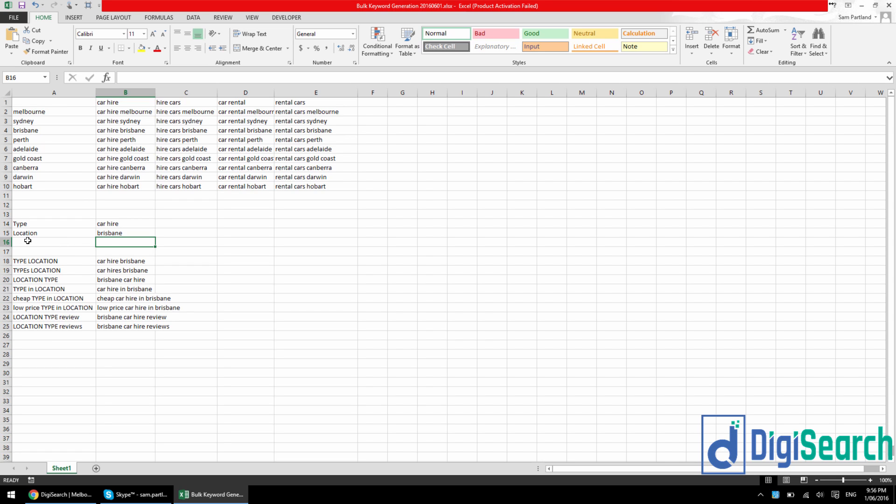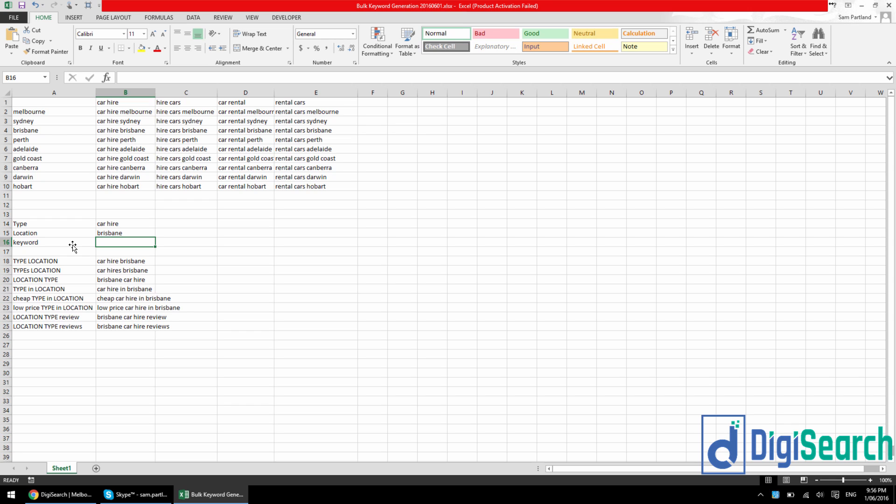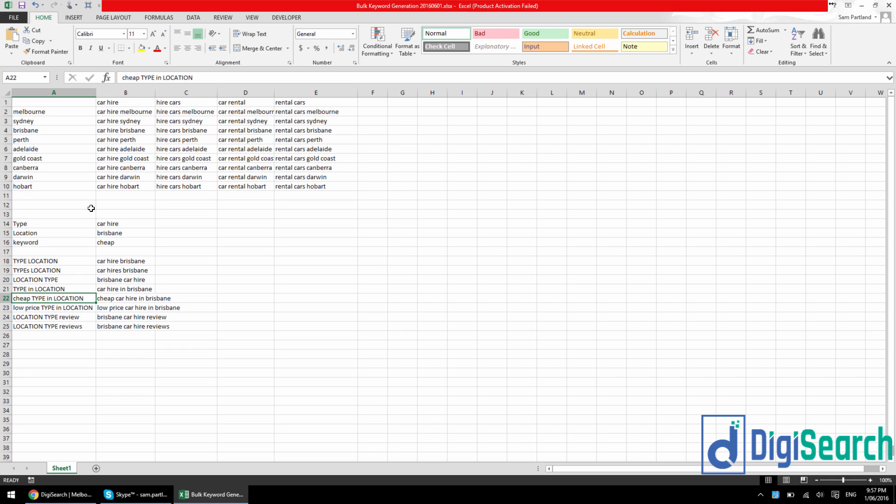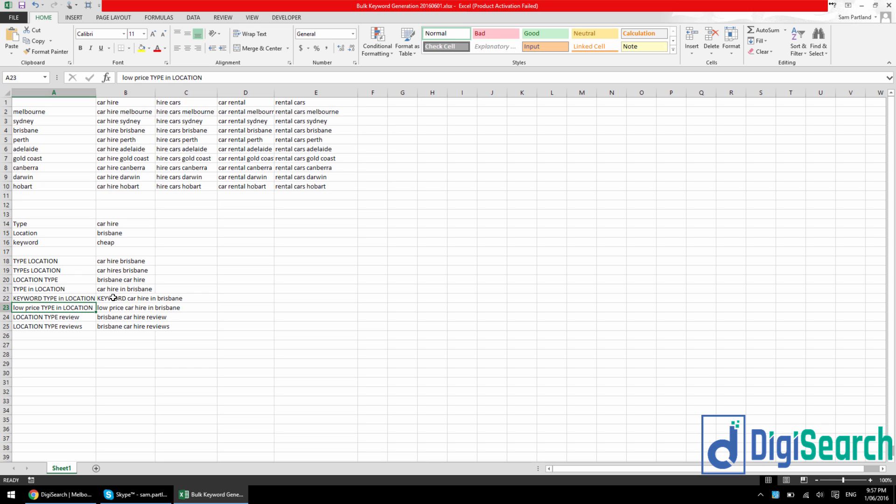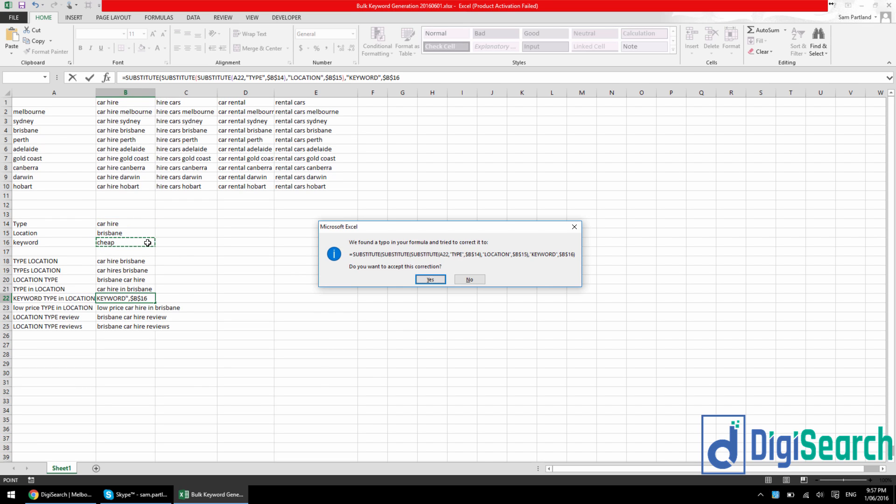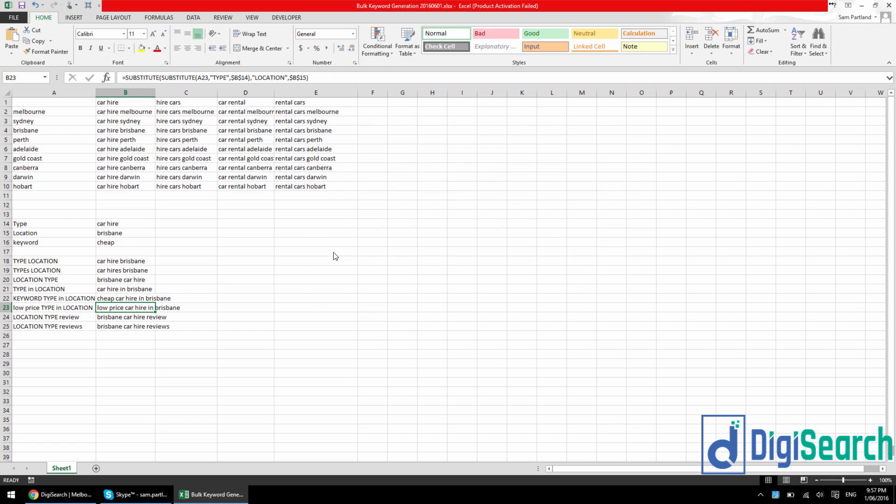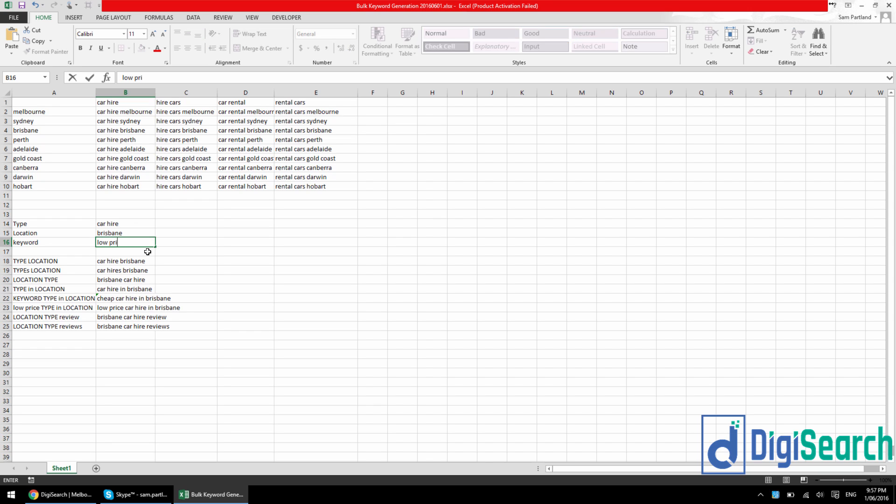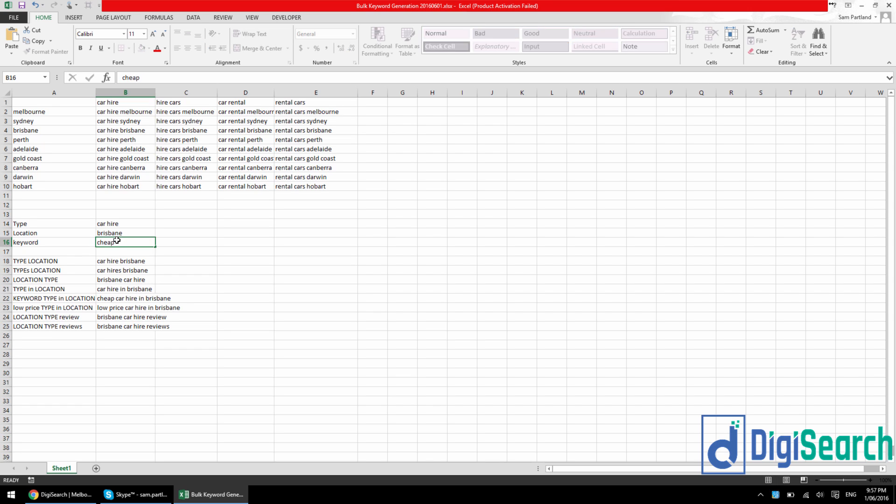Now, couple extra things here. You could add in a third one, say keyword. You could say cheap. And then instead of using cheap down here, you could change this to keyword. See how it says keyword car hire Brisbane. Add another substitute formula, another nested one, and you want to hot swap out keyword for cheap. Lock that in, enter, enter. And there you go. It's hot swapped for cheap. And so you can do the same thing here. So low price, and it's going to change it straight away to whatever you want.